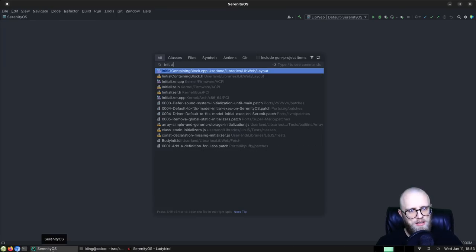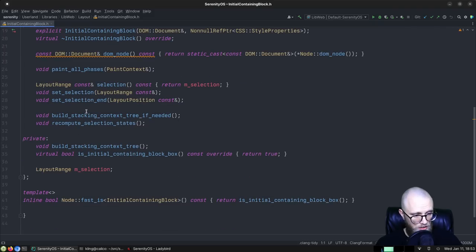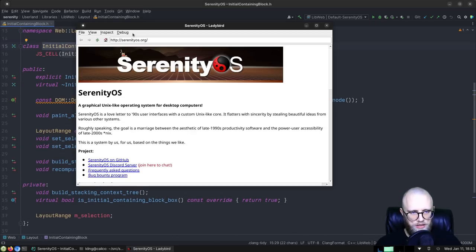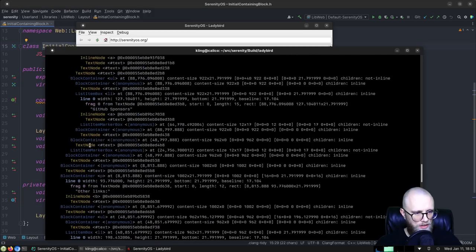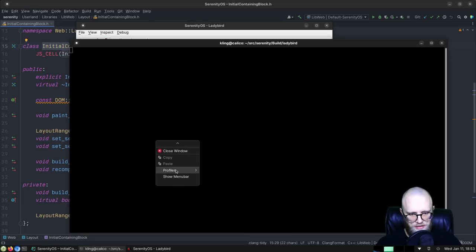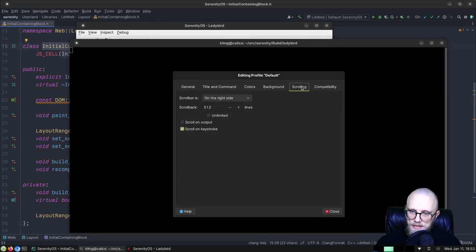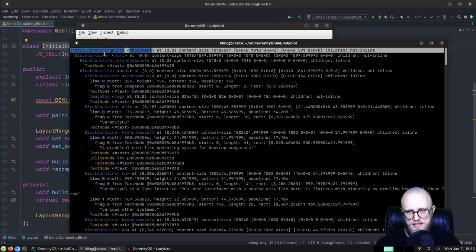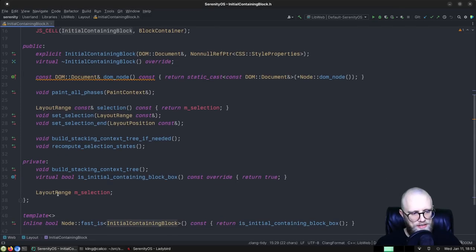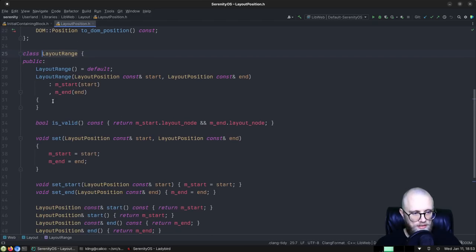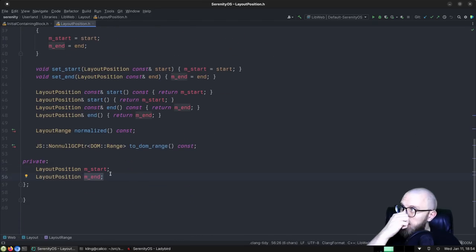The root of the layout tree is always an initial containing block. Let me dump the layout tree so you can see it. The initial containing block is the root of the layout tree, and it has this thing we call the layout range — m_selection. A layout range is essentially a start position and an end position within the layout tree.